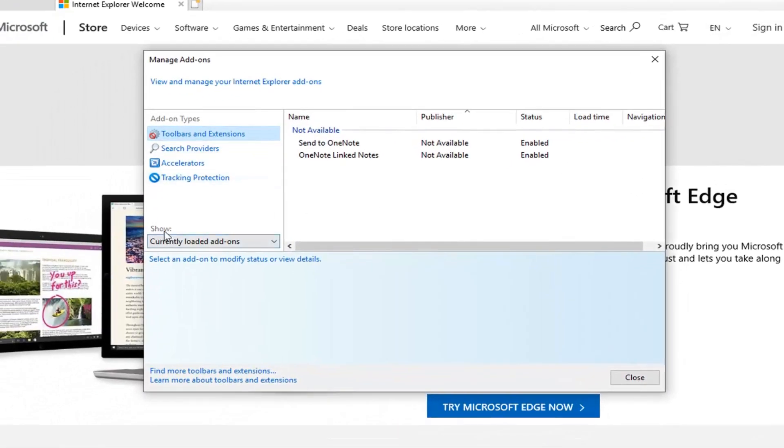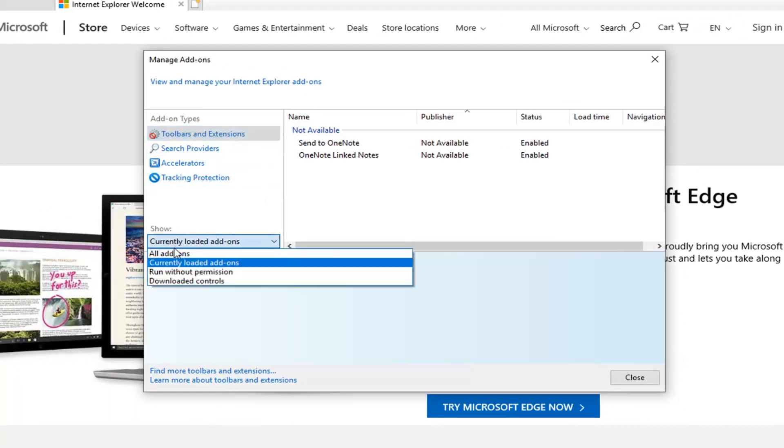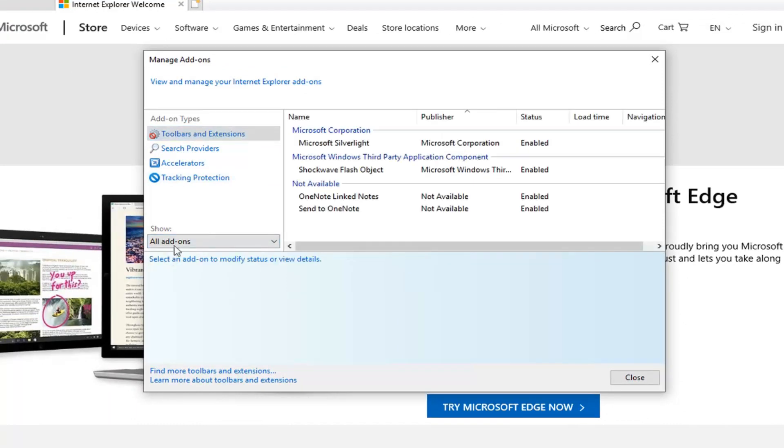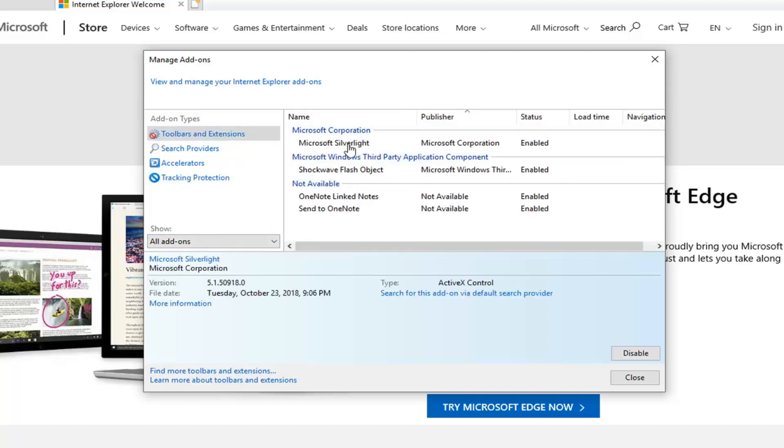Where it says show, you want to click inside this drop down to select all add-ons. Underneath Microsoft Corporation, there should be something that says Microsoft Silverlight. You just want to left click on that.